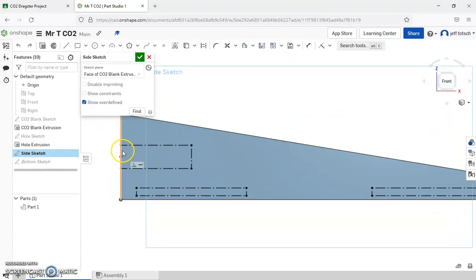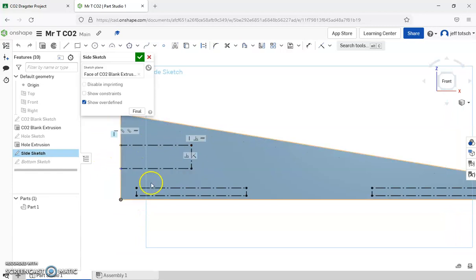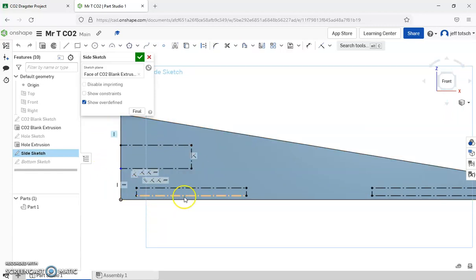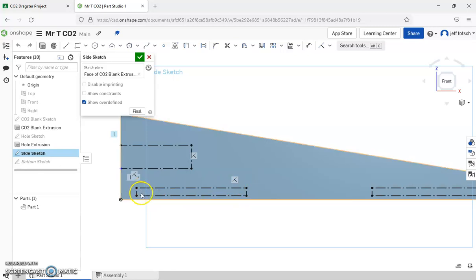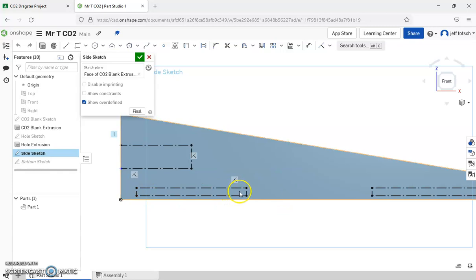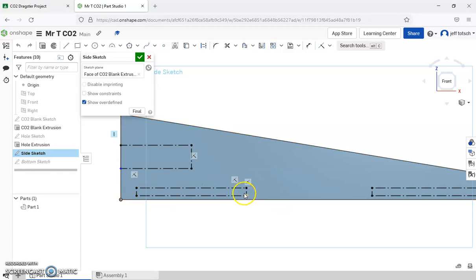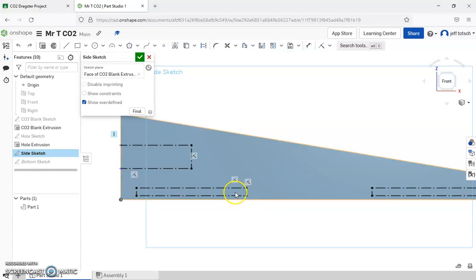And so what you have is we have the hole for our CO2 blank, so we can't cut into that. And then this area right here is where your wheel axle hole is going to go, and it can go anywhere in this area. And our diameter of that hole is 0.125.